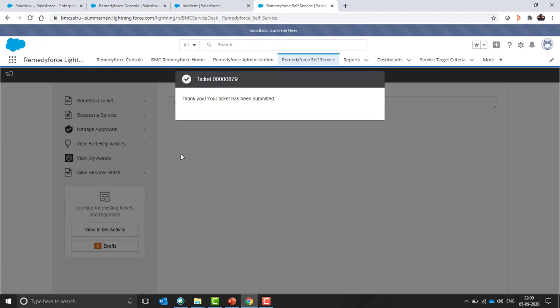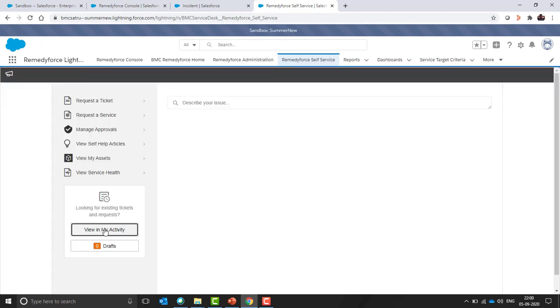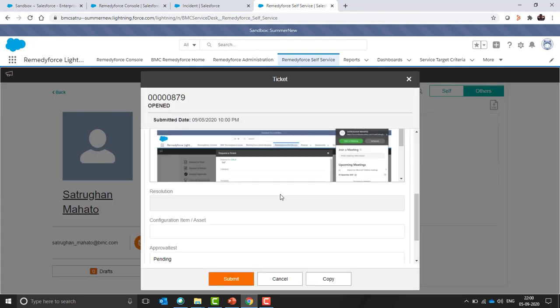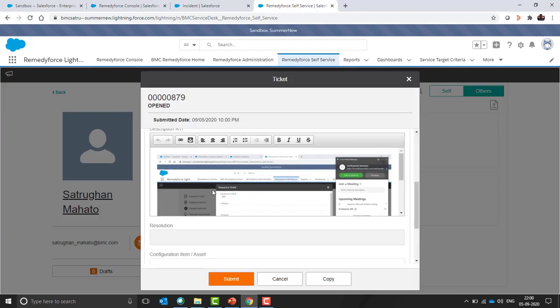Here we can see ticket 879 has been created. See the ticket in my activity - you can see the screenshot has been pasted here.